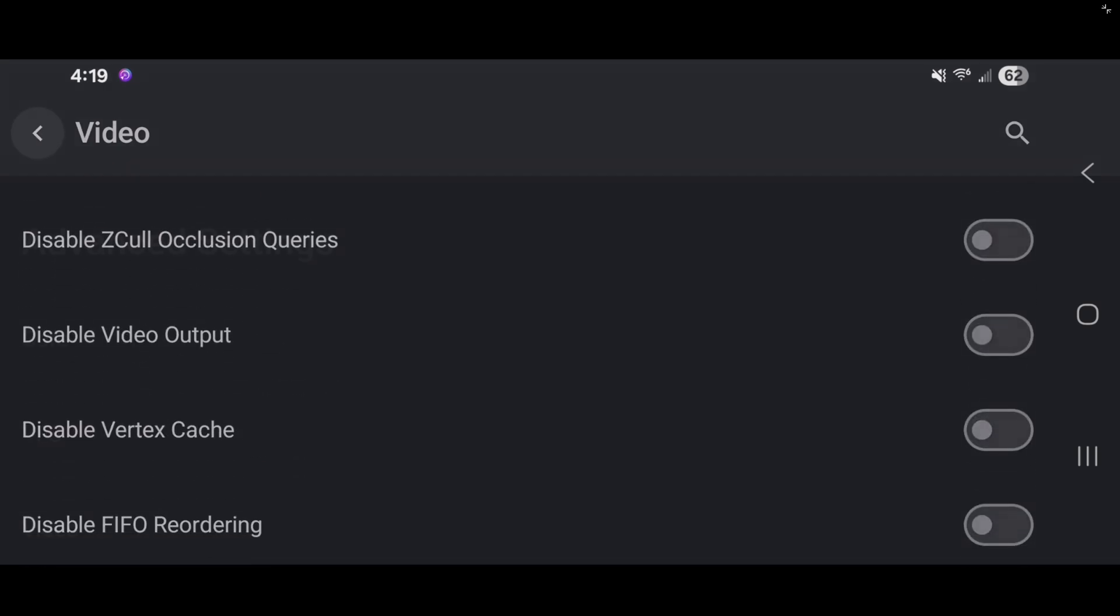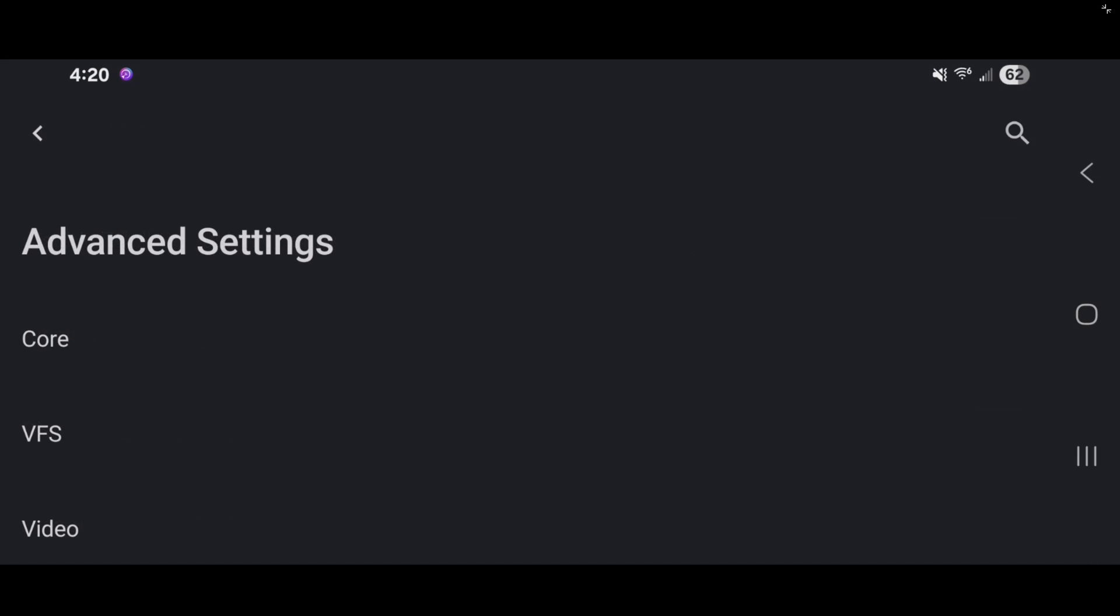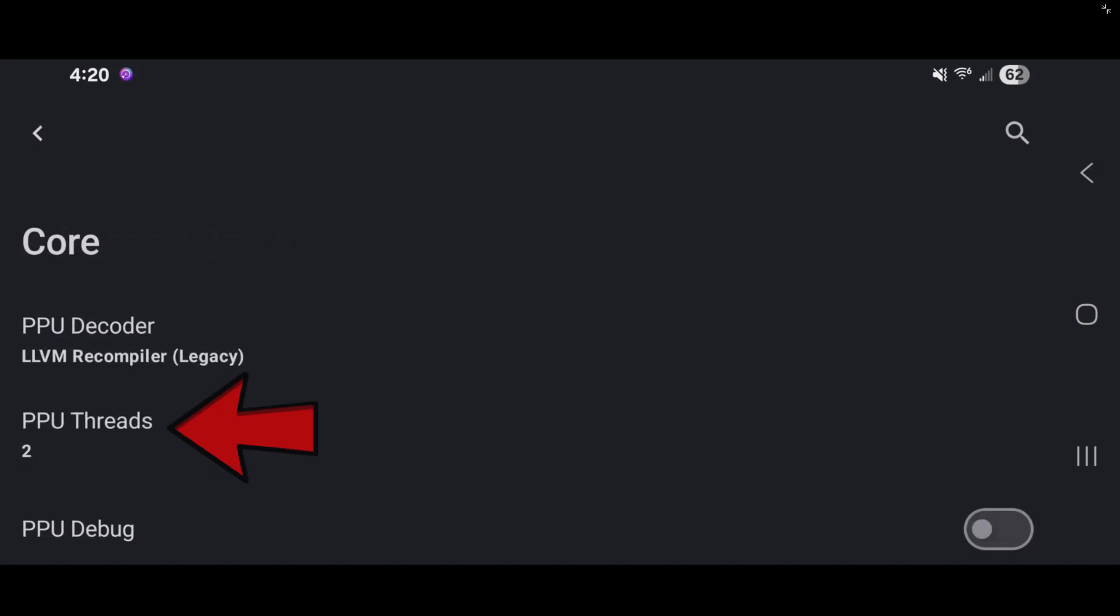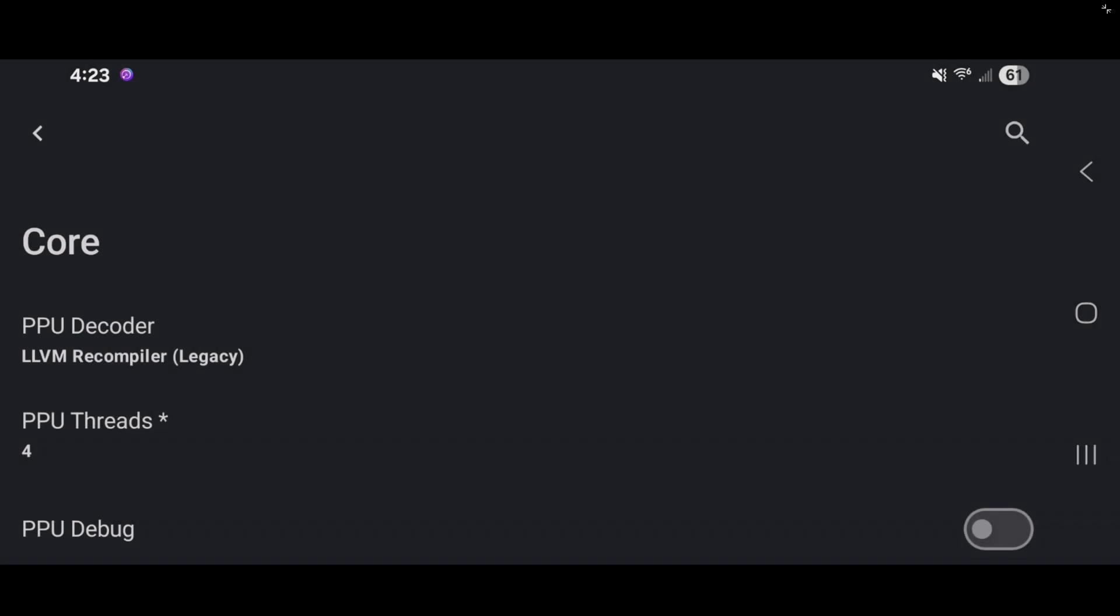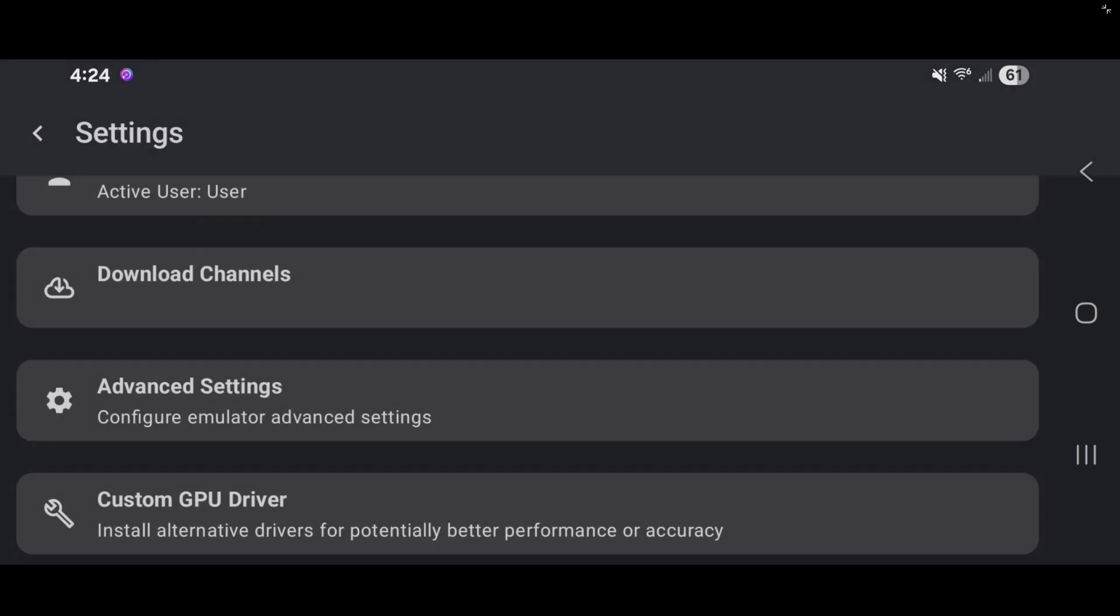Let's go back. We can also go into core and under PPU threads, leaving this at two will be fine. Now, if you know how many cores your CPU has on your phone, then you can up this to give you better performance. My phone has a 10 core CPU, so I like to up this to four. And once again, I wouldn't tamper with this until you find out how many cores your CPU has. And it's best to put this half of your total CPU cores. Let's go back and back again and back to your home screen.